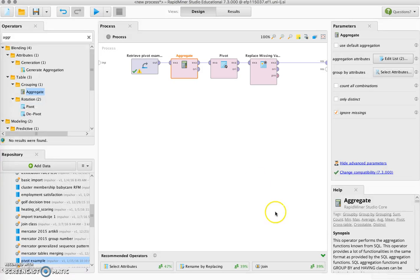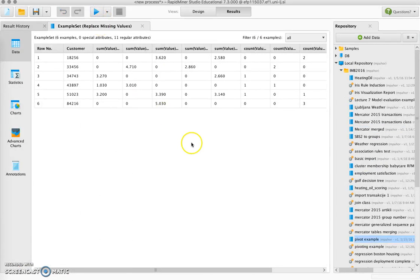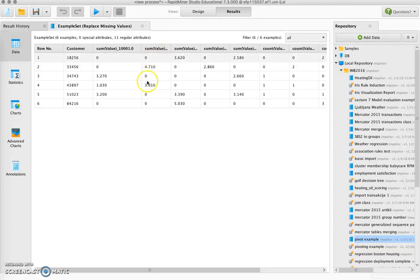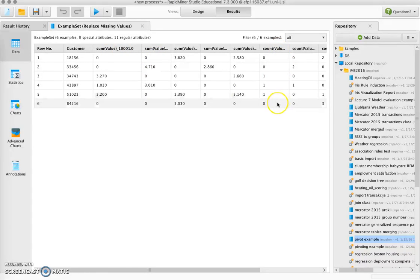If we are now happy with this we can run the process, and you can see that now for each product we get a column for the sum of values and for the count of values.